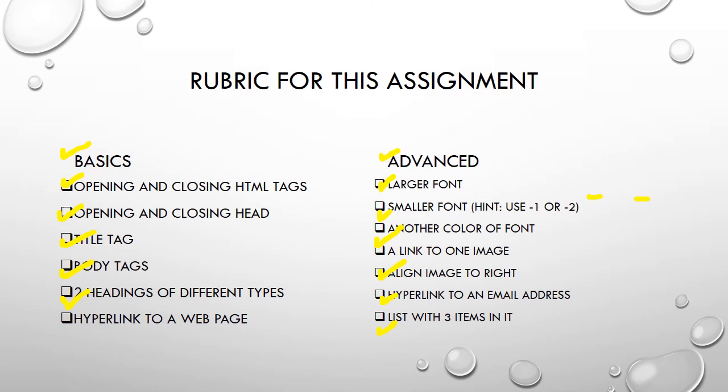So you probably want to have one heading that says my favorite hobbies. Another one can be my favorite places to go or my favorite books. But it's just about you and your hobbies. And remember, we're not going to publish this on the web. You're just going to turn this HTML file in so that I know you know how to do it.